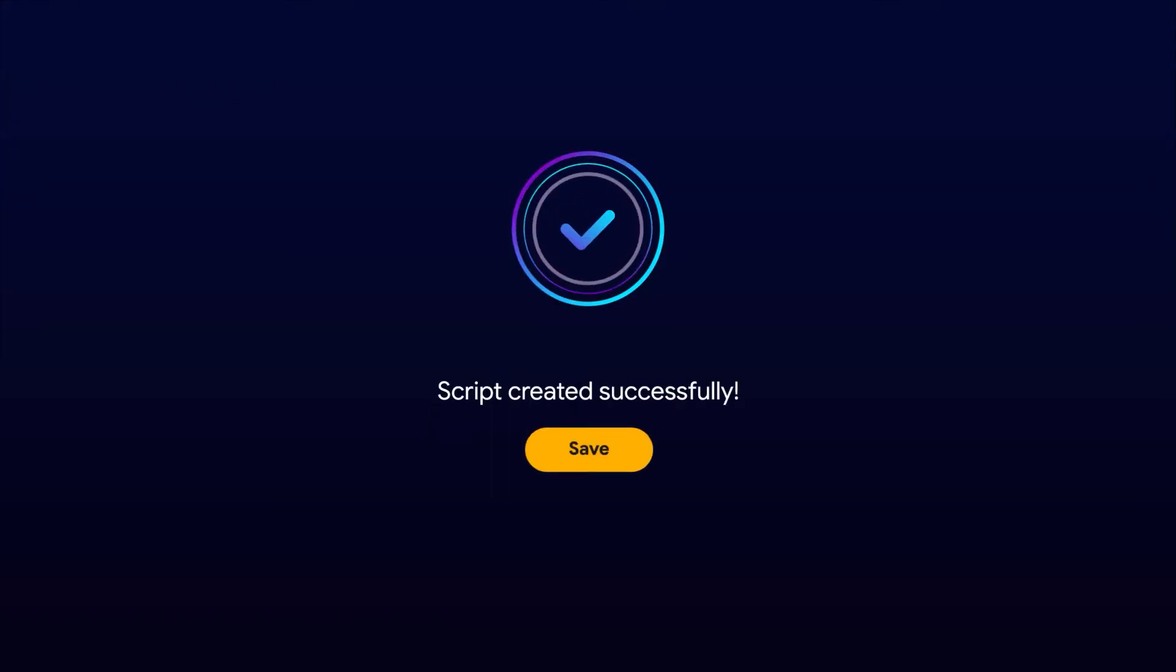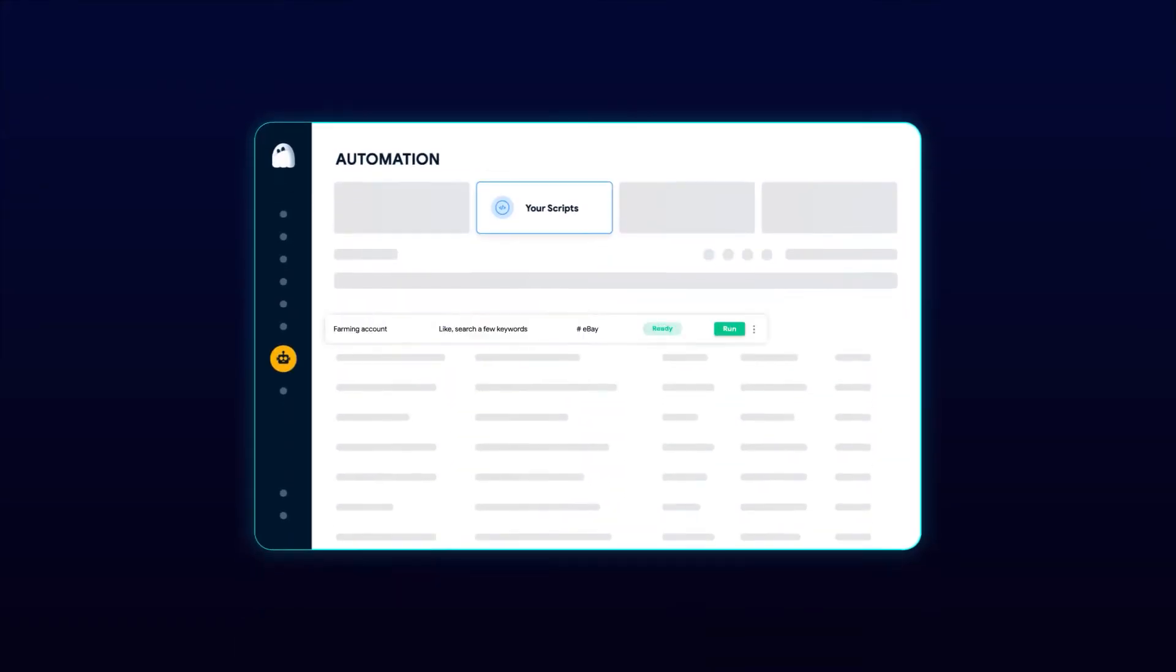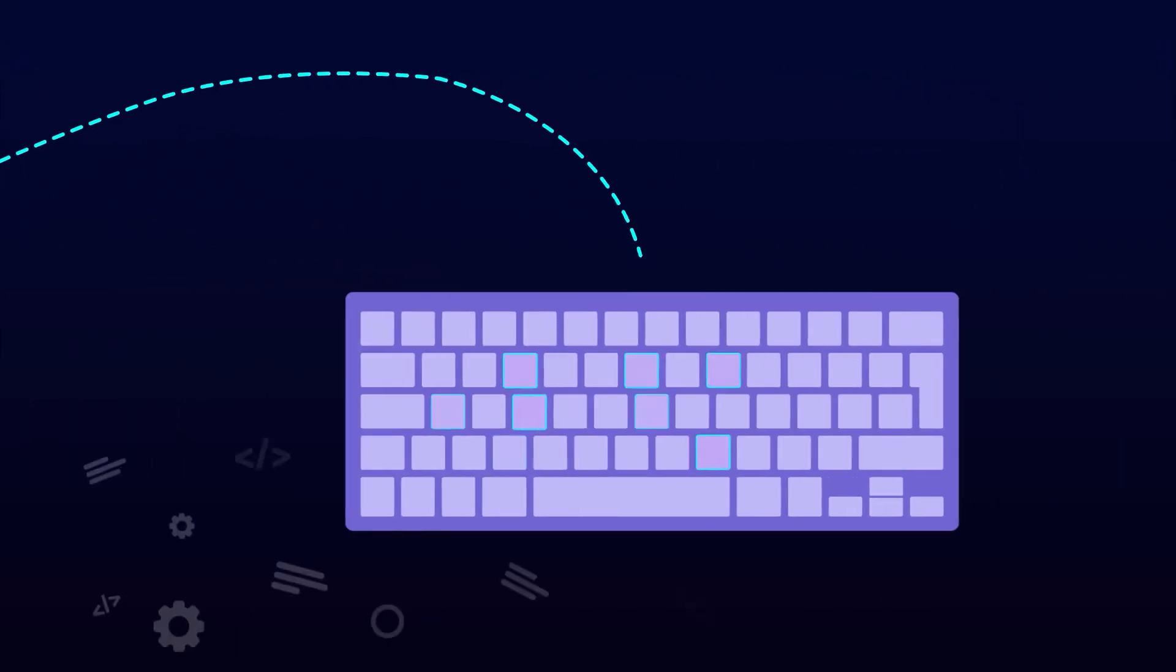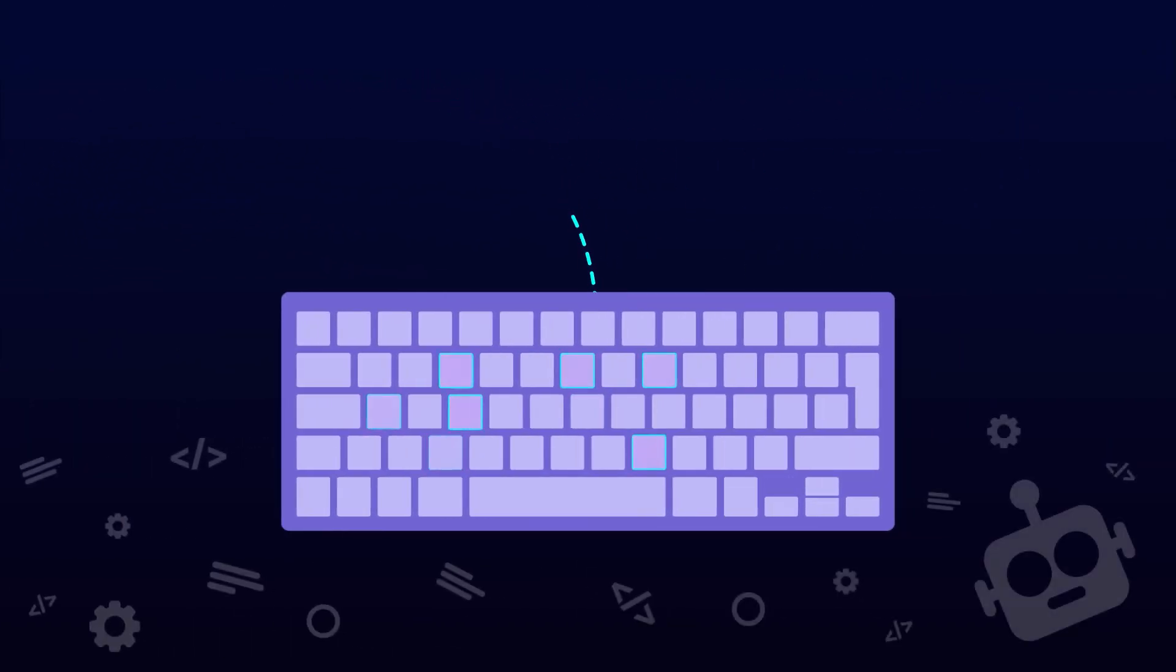The bot will imitate the actions you've just illustrated, including your mouse movements and typing.